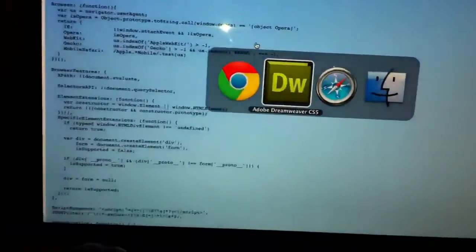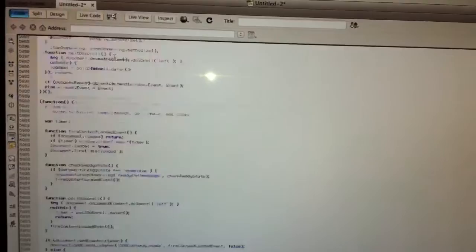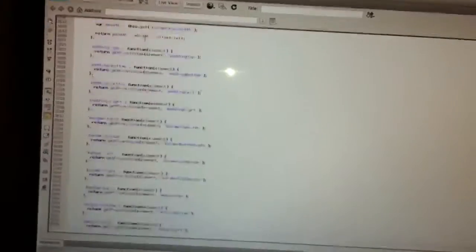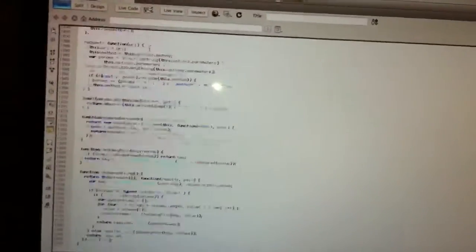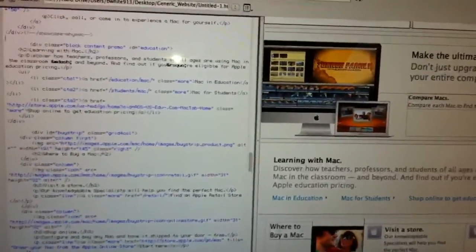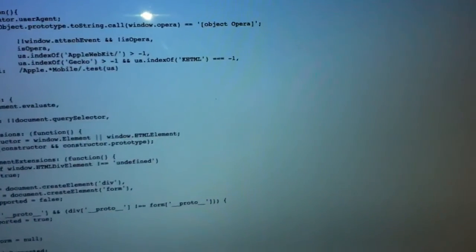Command-A to select all, copy, bring it back over to my Dreamweaver, highlight that, Command-V to paste. I'm just scrolling to the top to make sure I got it all. Then go back to Chrome and see which one I copied — this one was prototype.js, and that's exactly what I need to save it as.